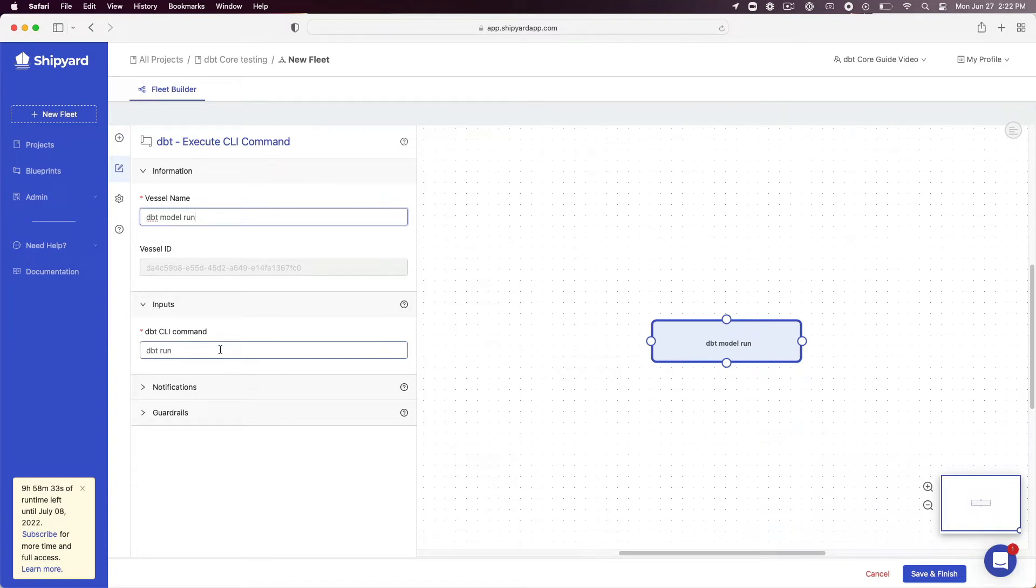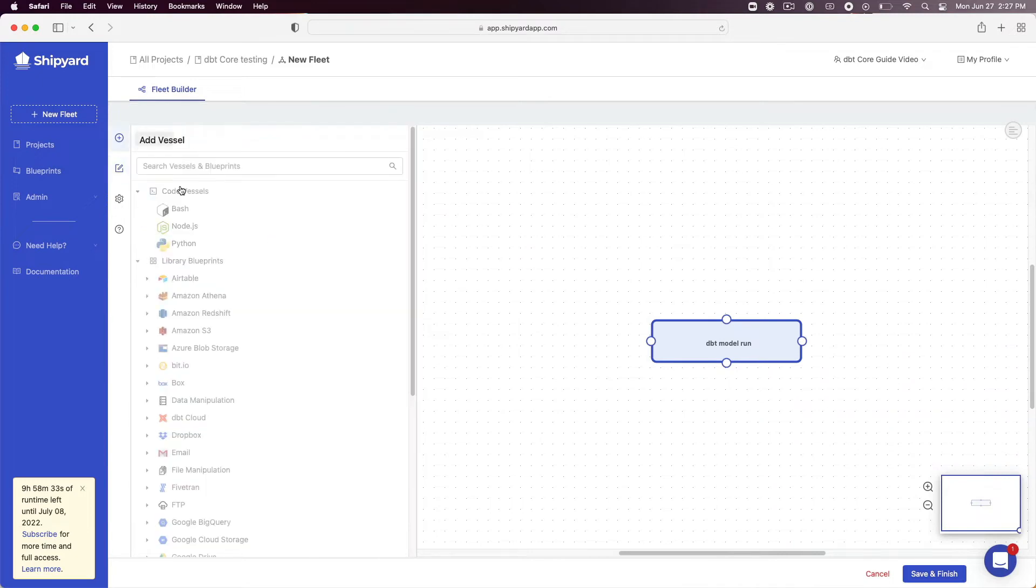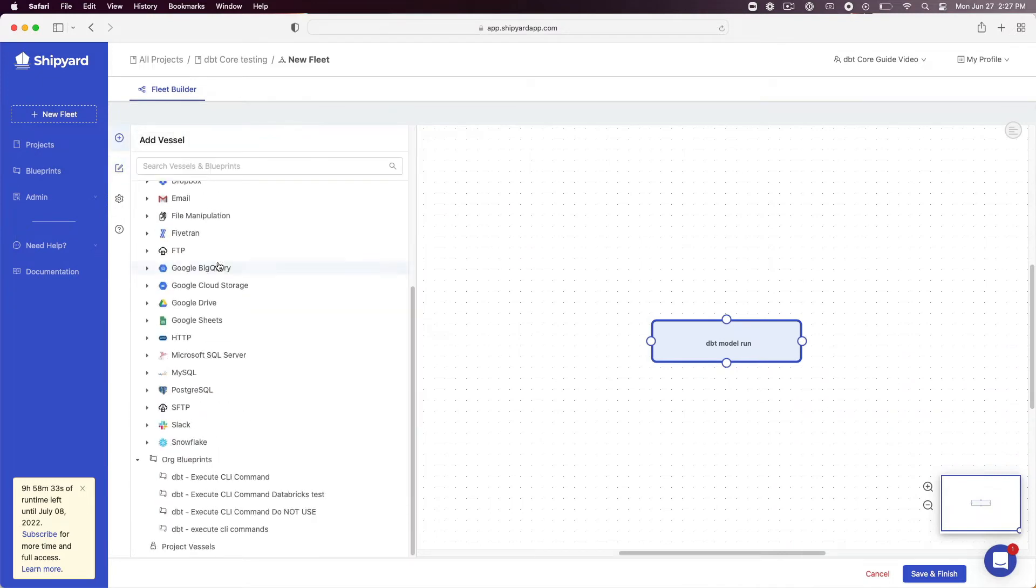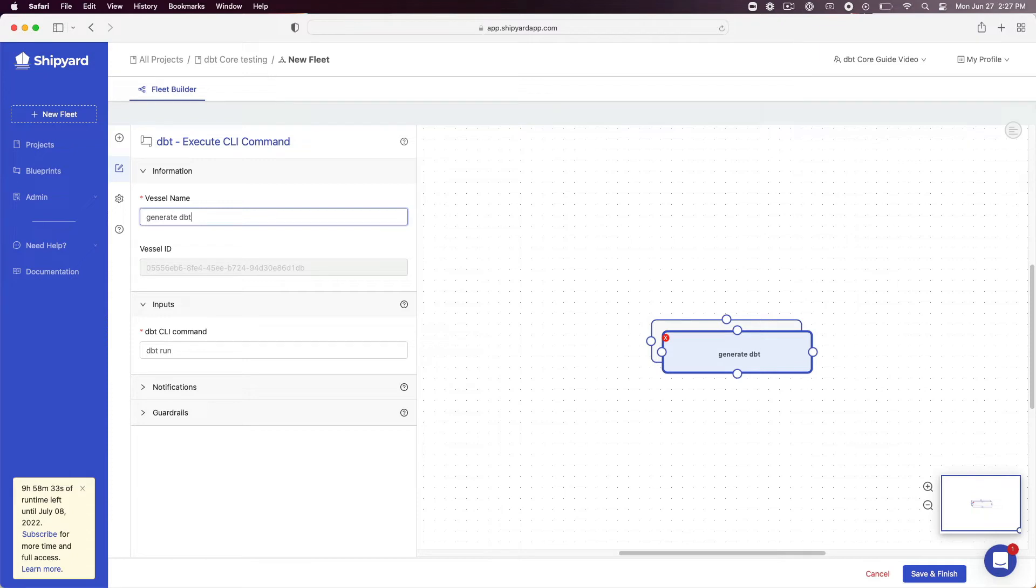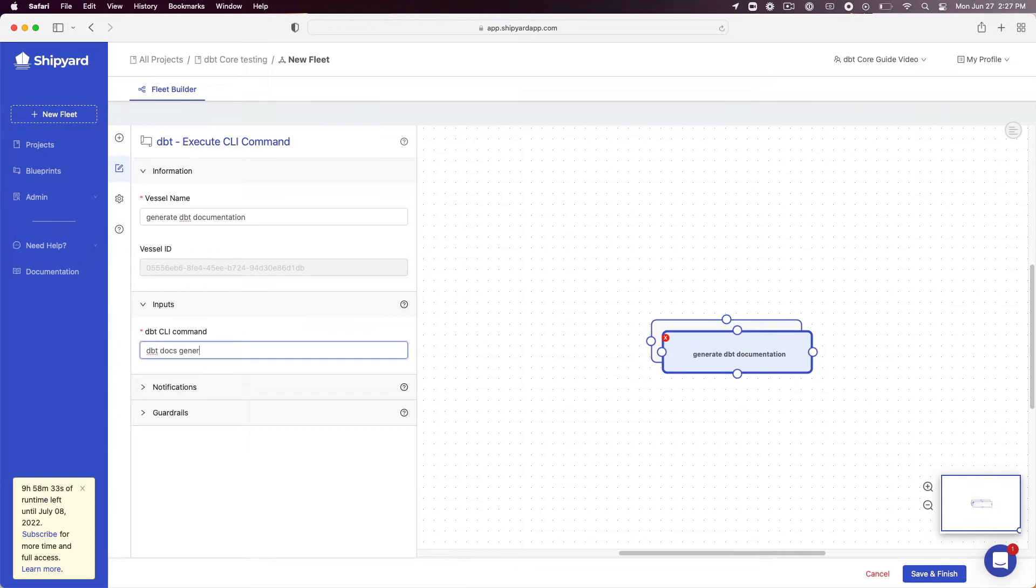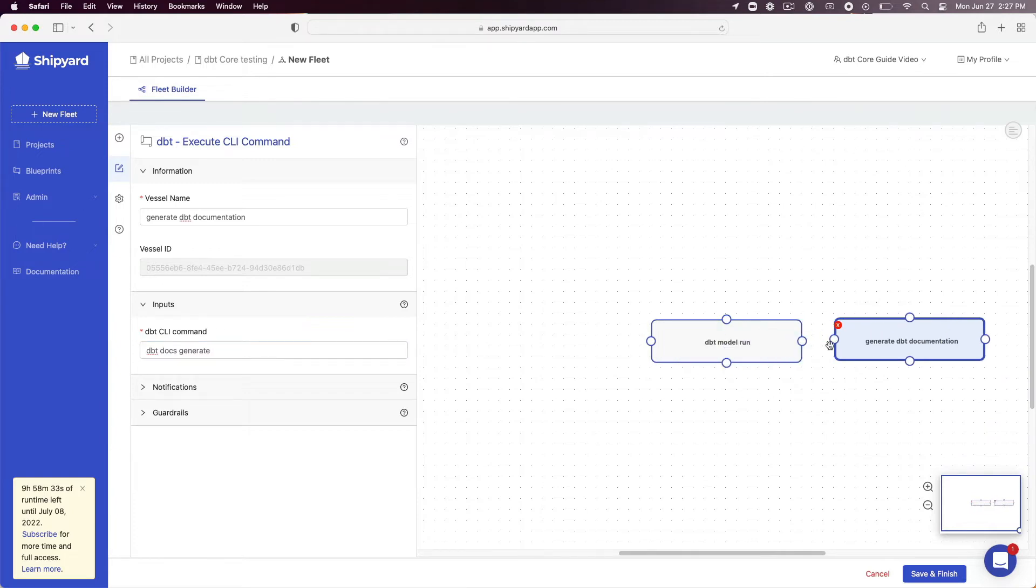Now that we have a vessel to run our DBT model, we will create a vessel to generate the documentation from DBT. Click on the plus sign on the fleet builder sidebar. Click the DBT execute CLI command blueprint to add it to the fleet a second time. Under vessel name enter generate DBT documentation. Under the DBT CLI command enter DBT docs generate. Connect the DBT model run and DBT docs generate vessels together.